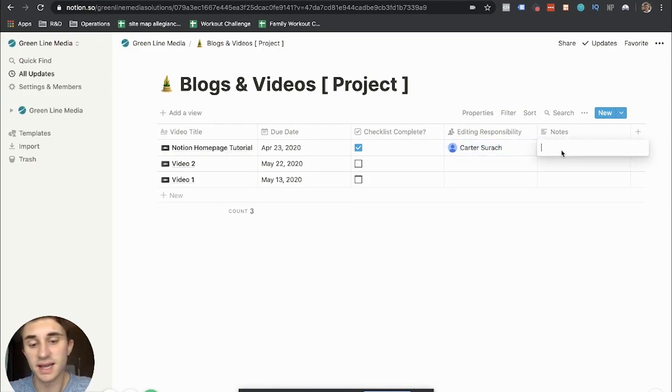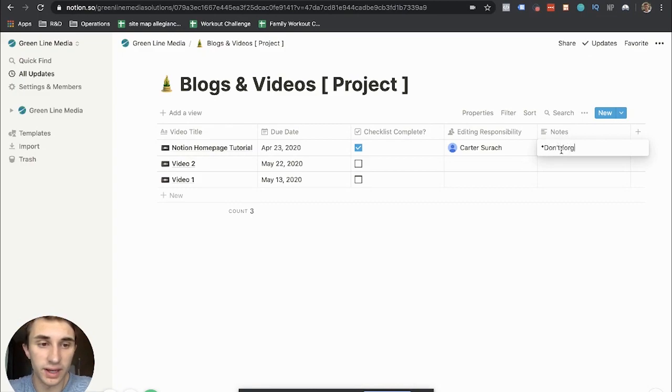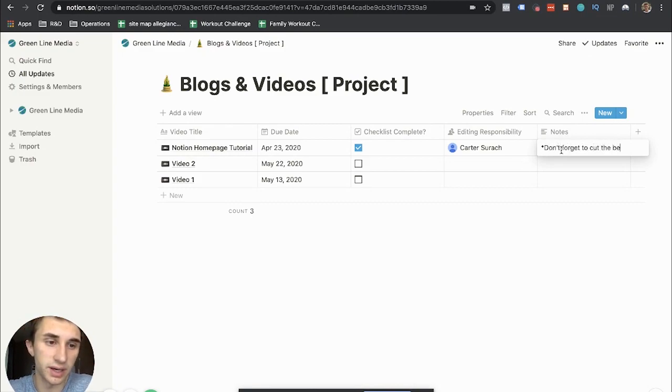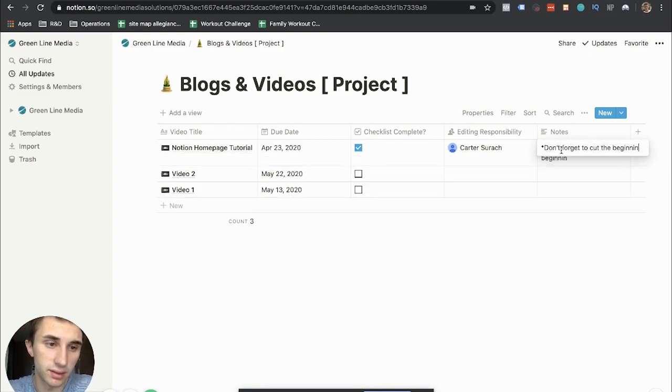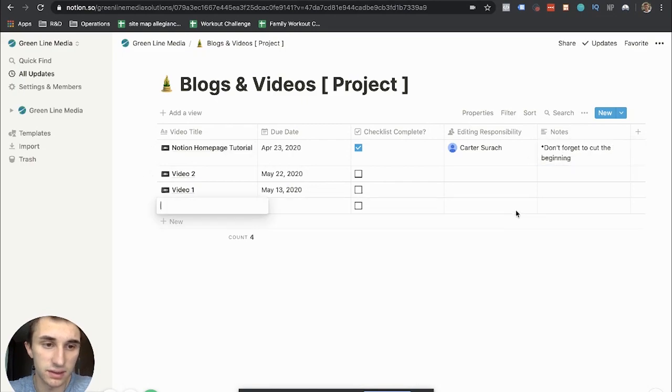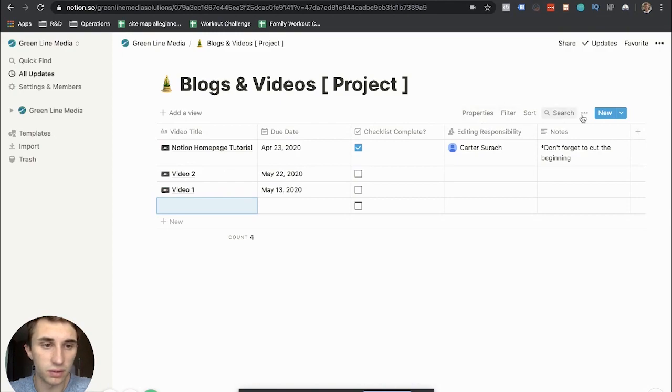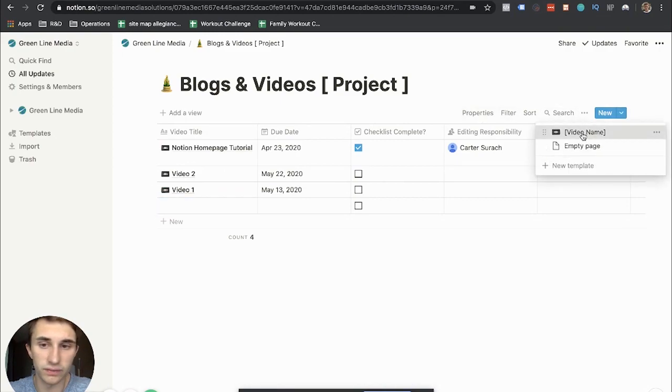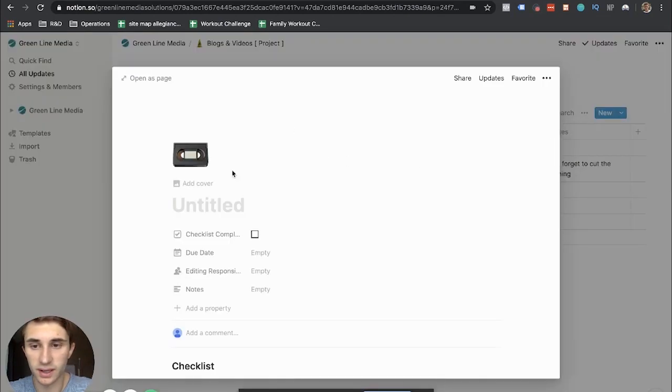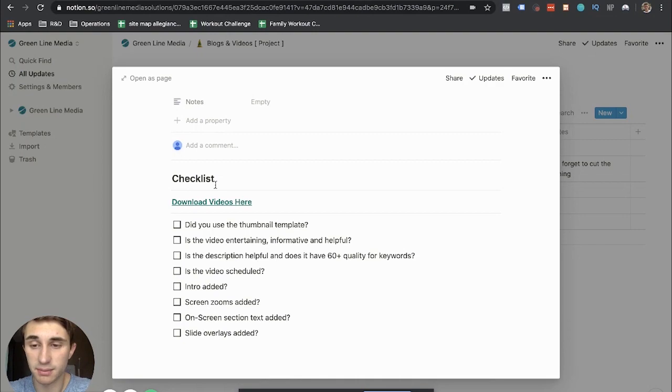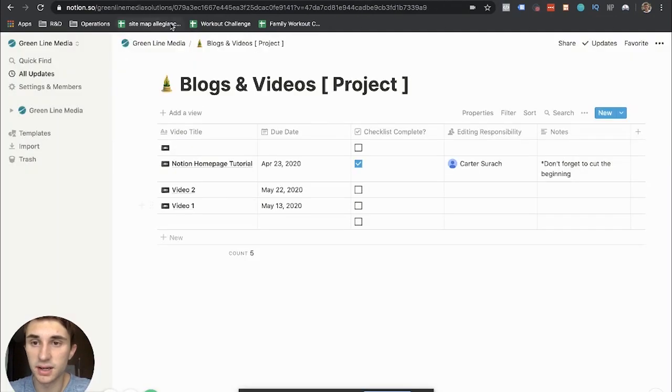Like let's say, don't forget to cut the beginning. Something along those lines for this case. But that's what I would do. And then I would add more videos in the future by hitting new, video name, and then going through that same process again.